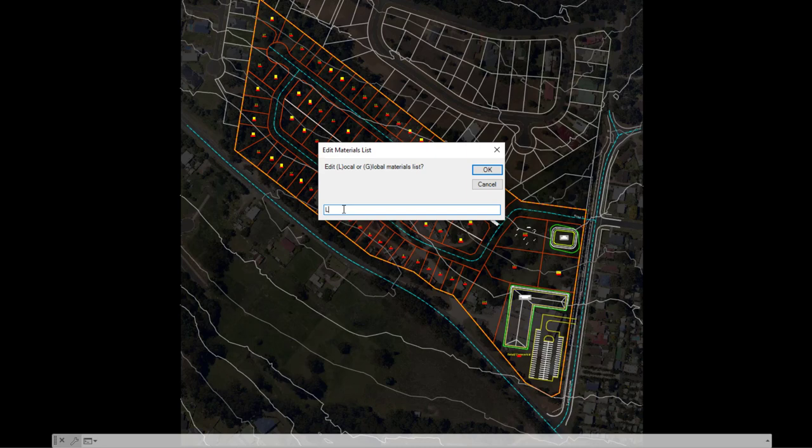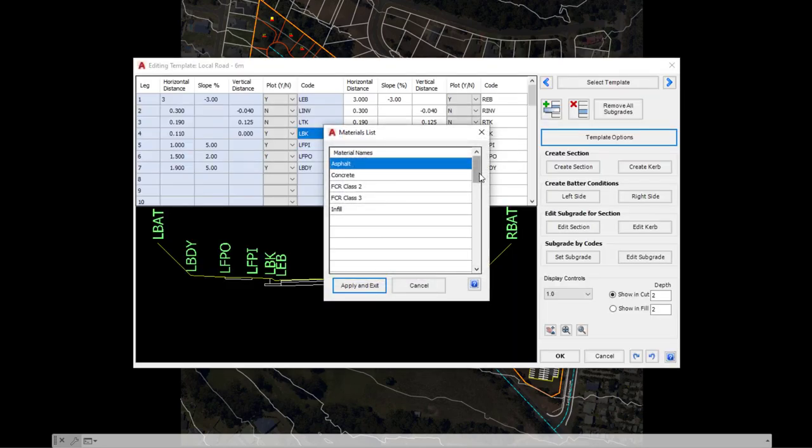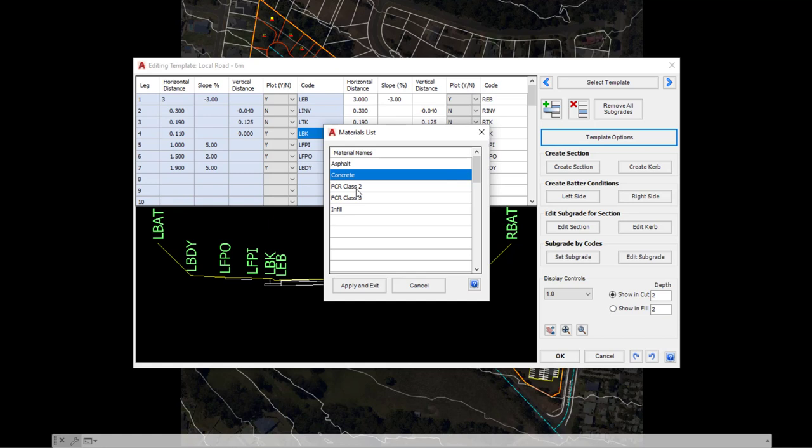So we can either edit the materials list for the data folder, meaning that it will be specific to this project, or we can edit the global materials list. Now, I'm just going to say L for local, which is already preset, and click OK. In the list, this is just text, so if you do find yourself with materials that you're not used to using or you'd like to change them, feel free to go in and change these as you wish.